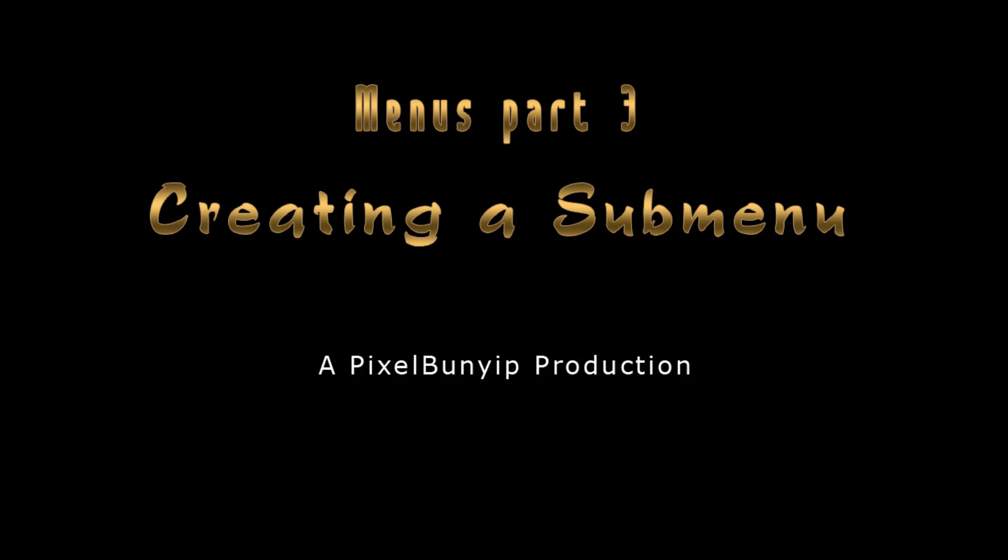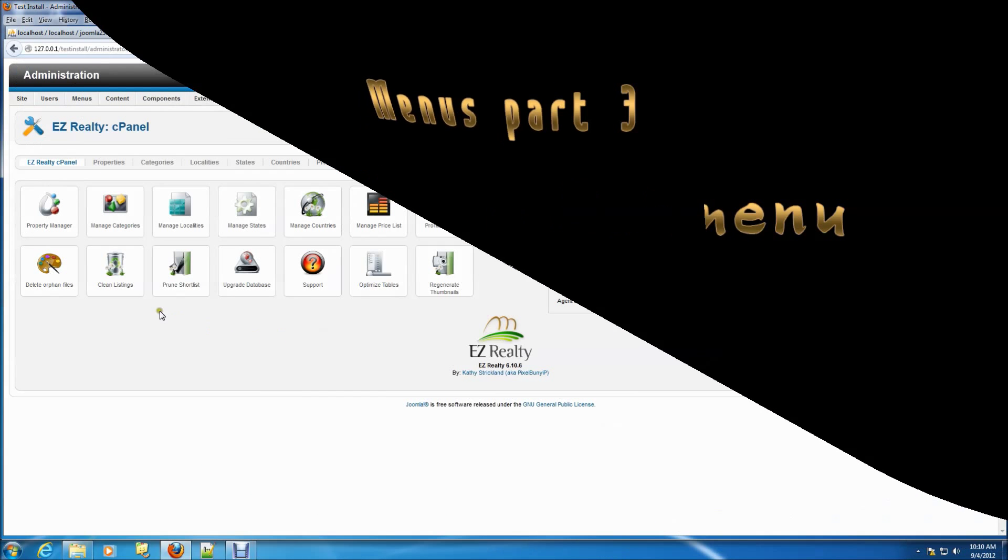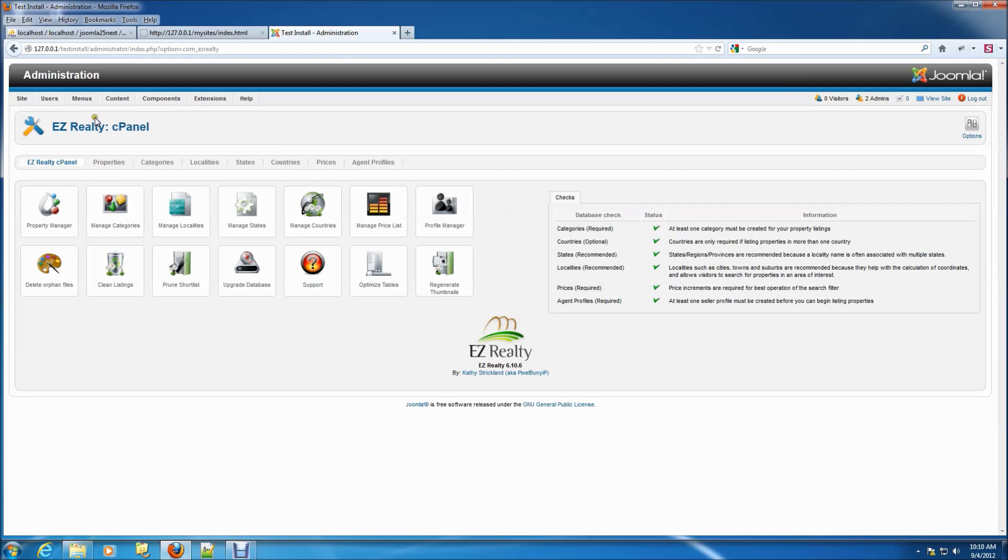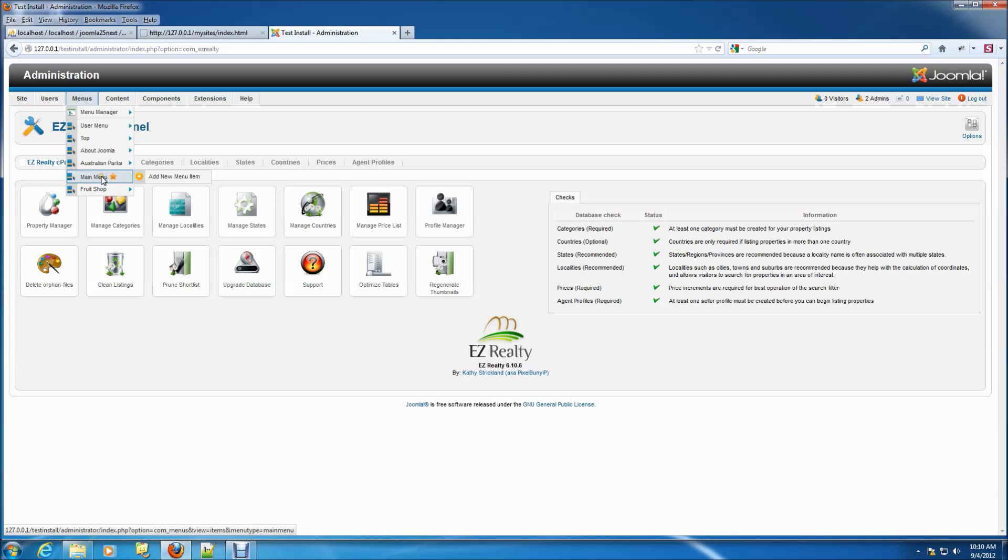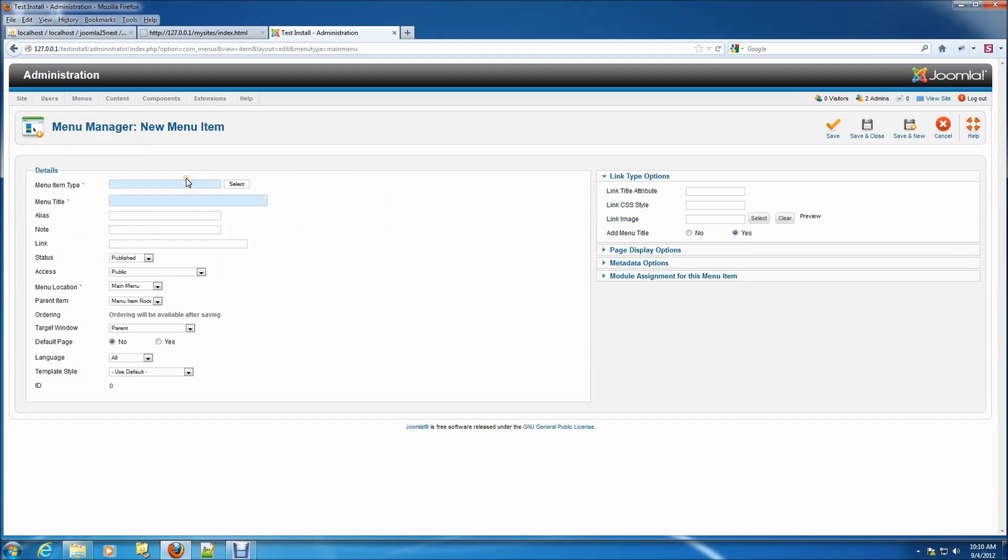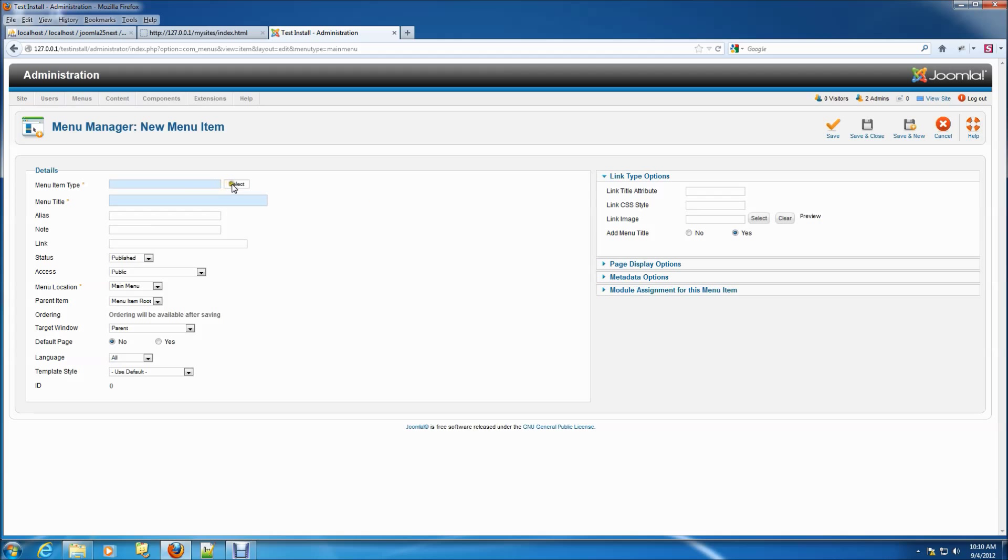In part 3 of our menu series, we'll create some sub-menu items on a horizontal menu. Follow the menus, main menu, add new menu item, menu links.